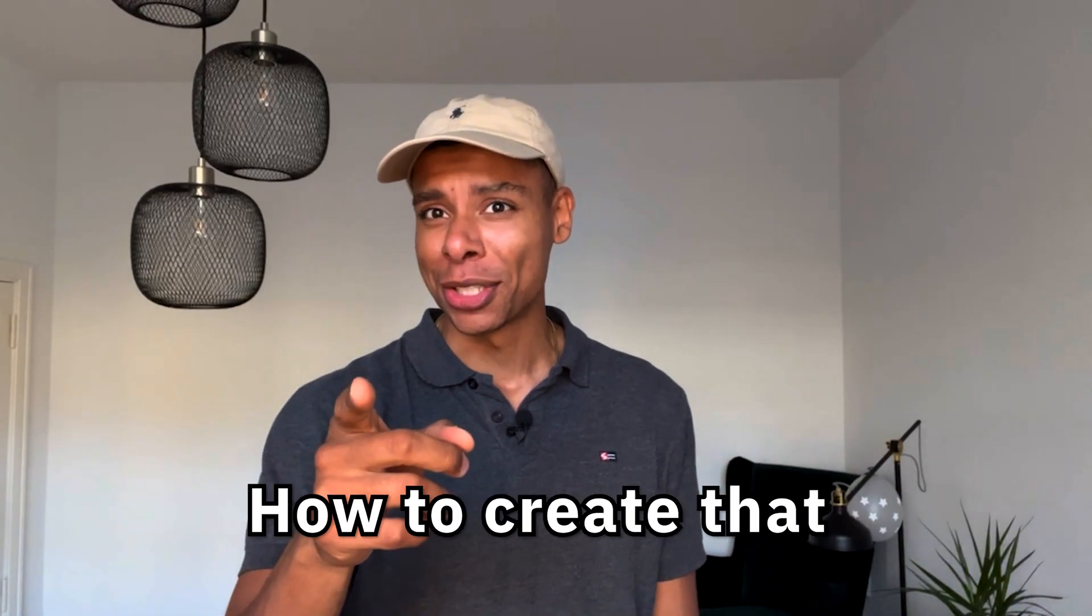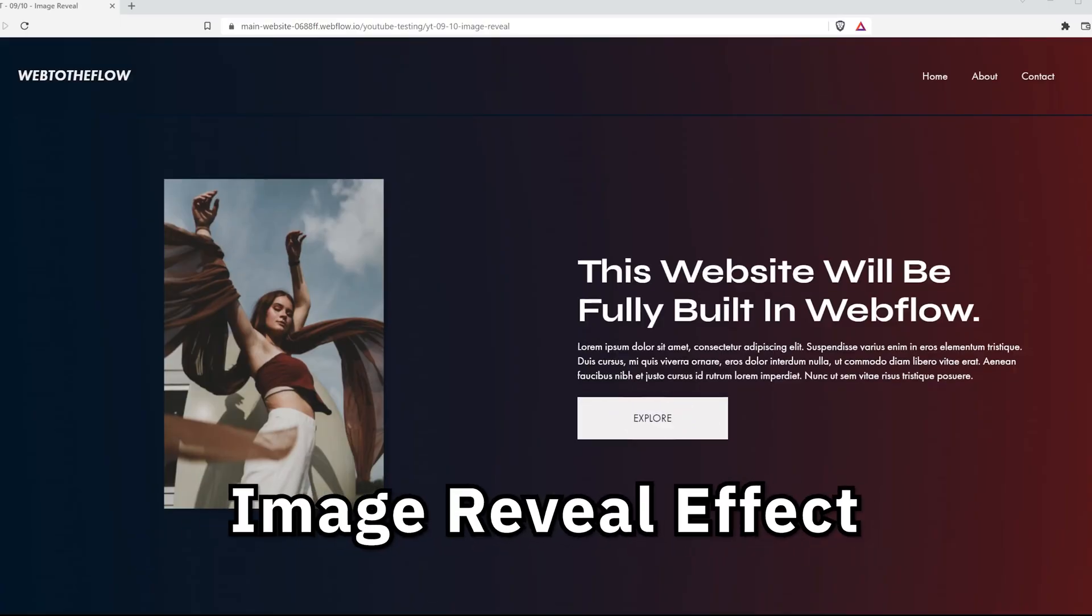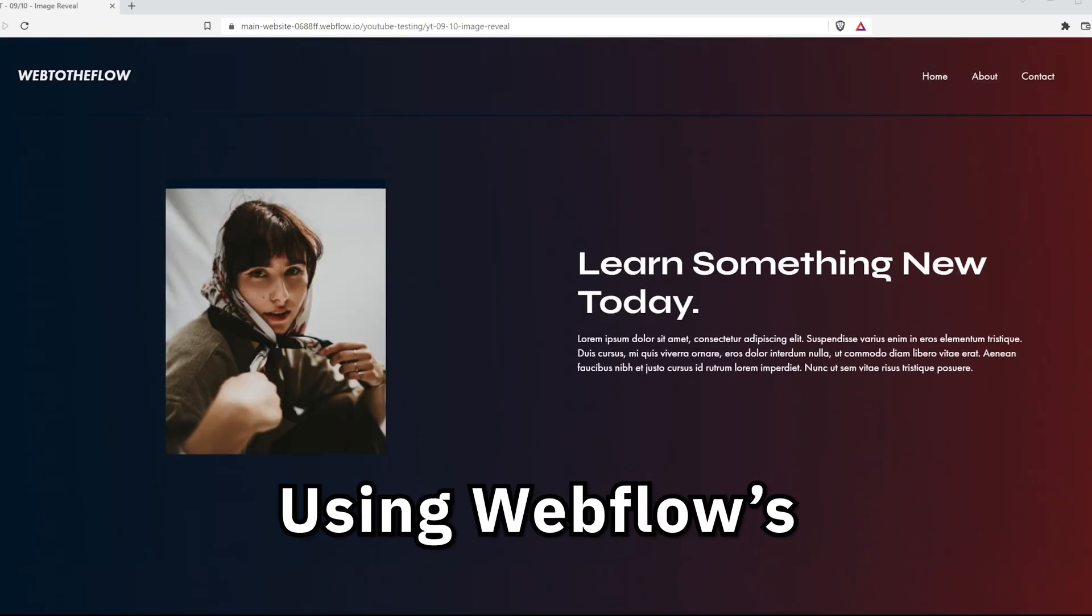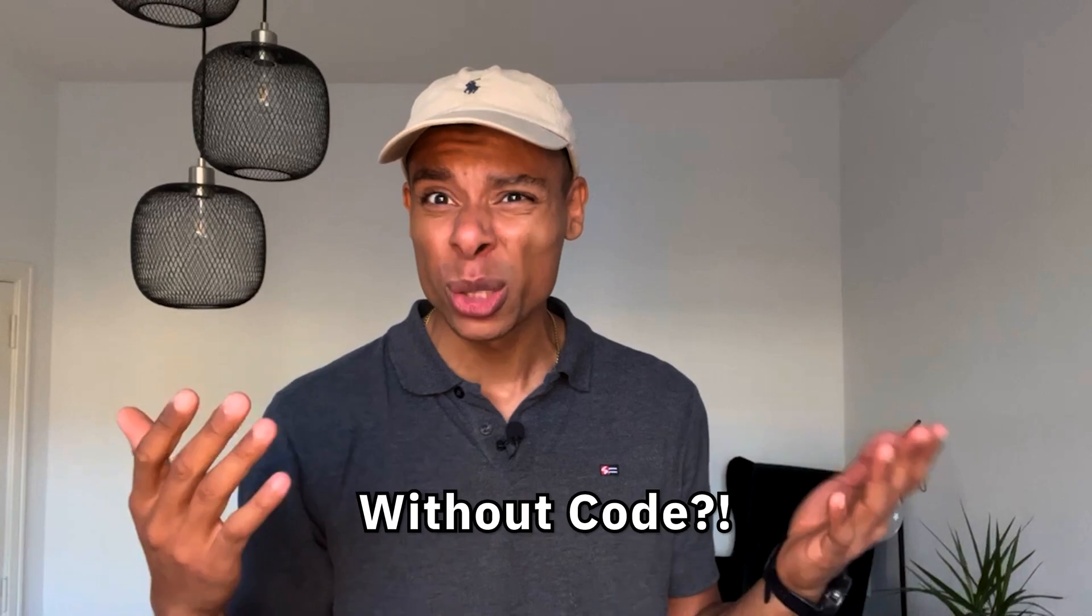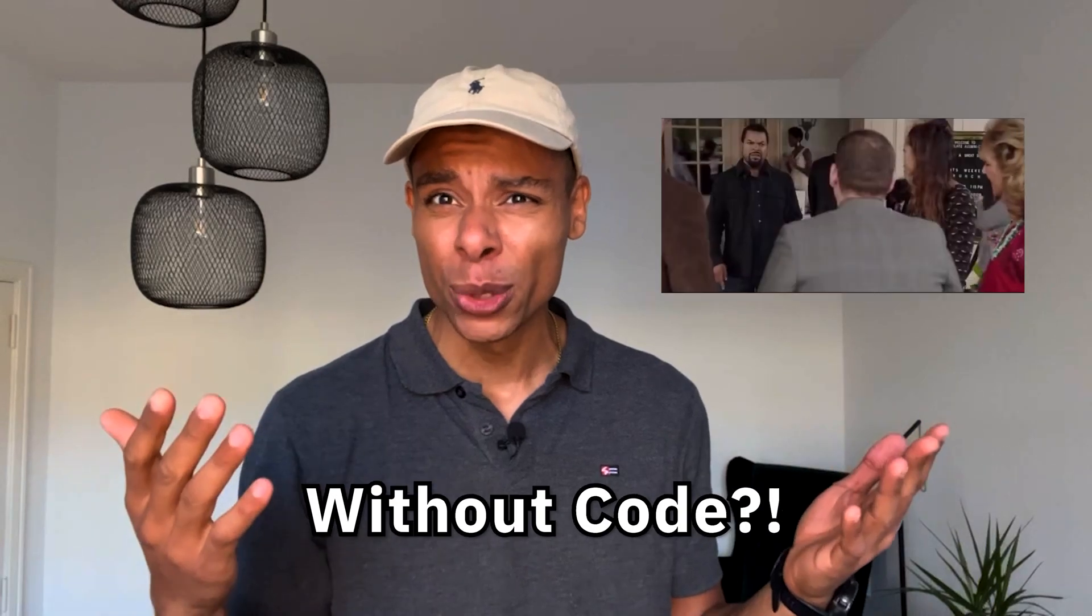So you want to learn how to create that image reveal effect using Webflow interaction triggers without code? What's up YouTube? My name is Marvin Aziz.